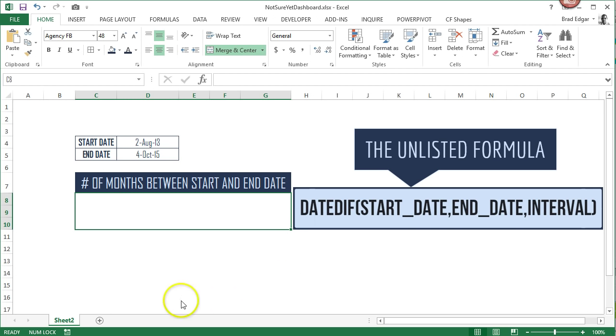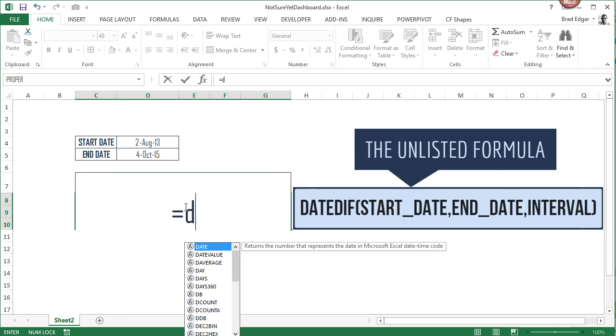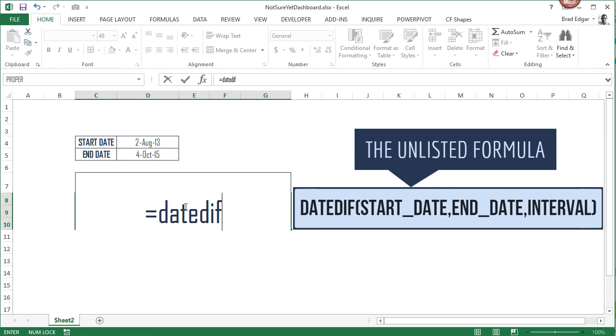So the first thing that we're going to do is we're going to go into our cell, our merged cell in this case. I'm going to type in equals DATEDIF, open the bracket.